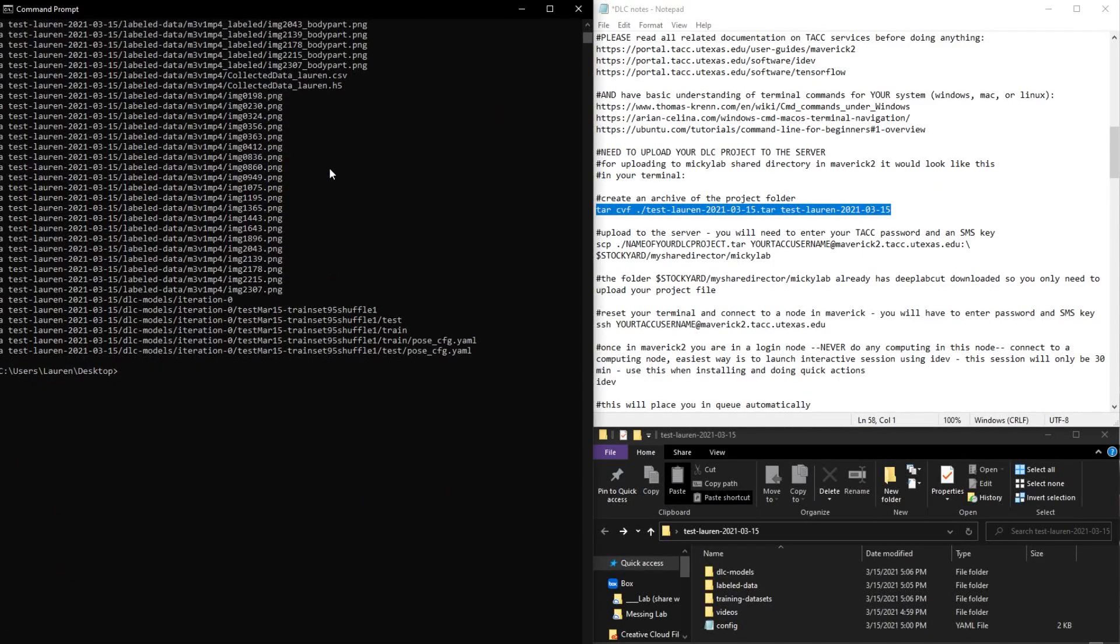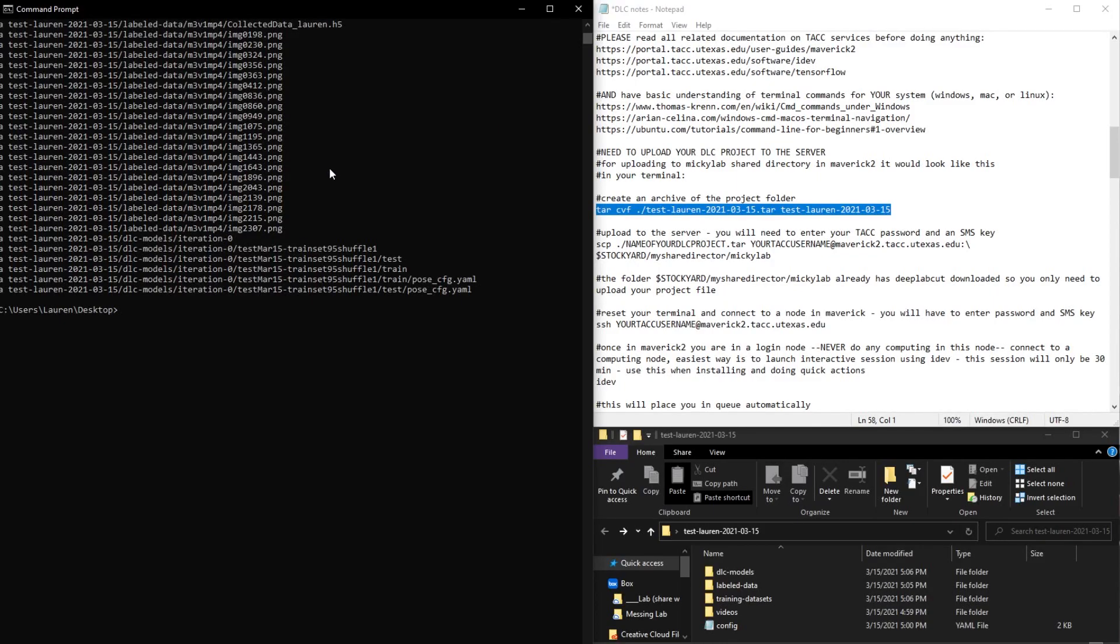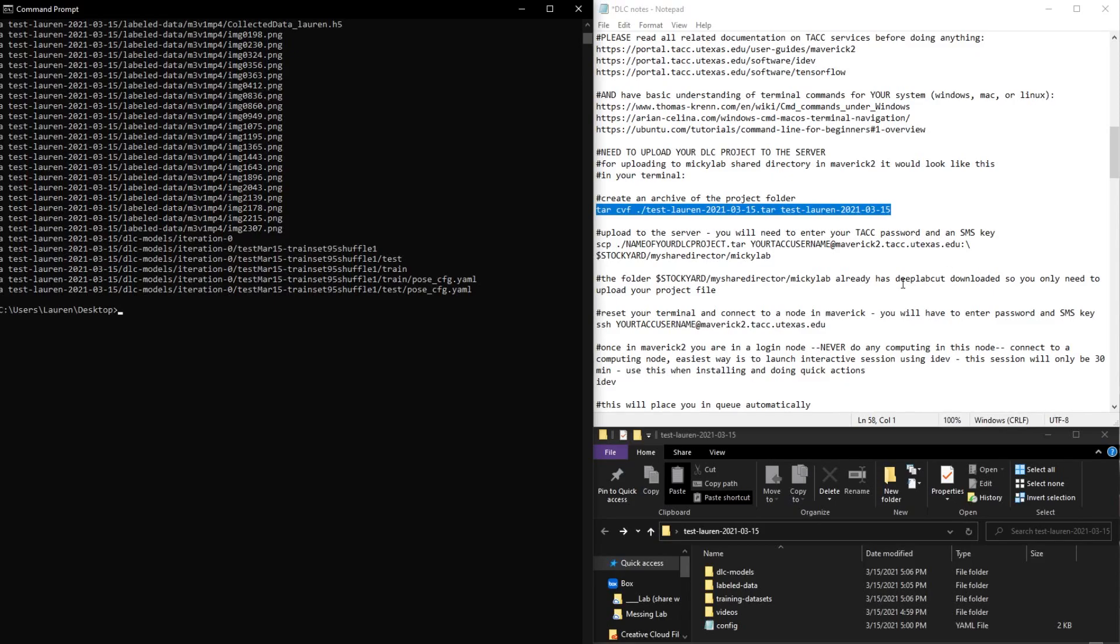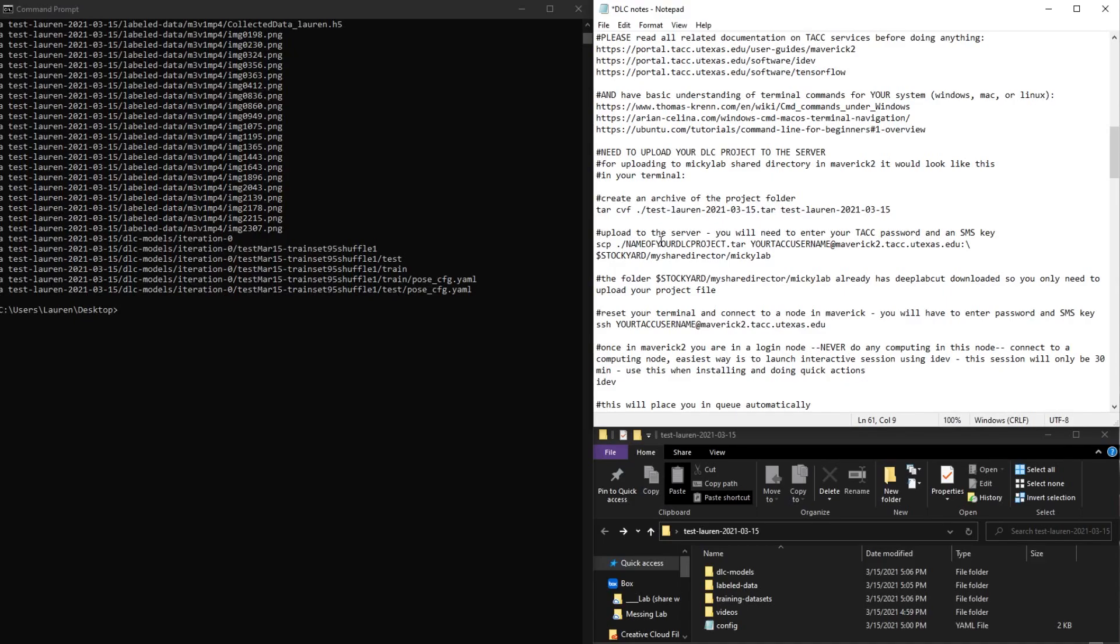Now we can upload it to the server. In order to do this, you will need to know your account username and your password, and you'll have to have your phone nearby in order to enter the SMS key that it will send you.